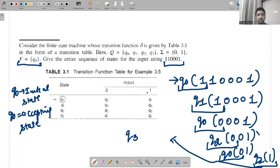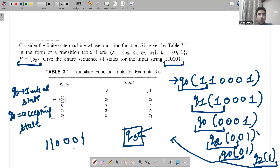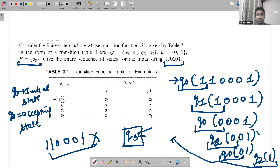Now all we need to find out is whether q3 is a final state or not. Unfortunately in this question only q0 was the accepting state — that was the final state, and incidentally it was also the initial state. We got q3 as our result; had it been q0, we would have said that 110001 is accepted. Unfortunately we are getting q3, which means 110001 is not accepted by this automata. In the next lecture we will see the acceptability of states from NFA and DFA. Thank you very much.